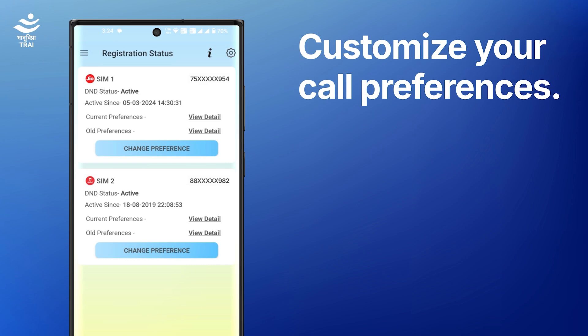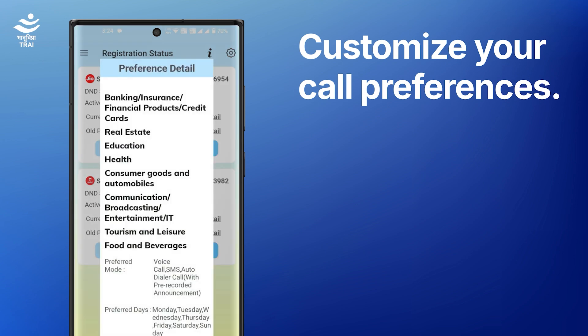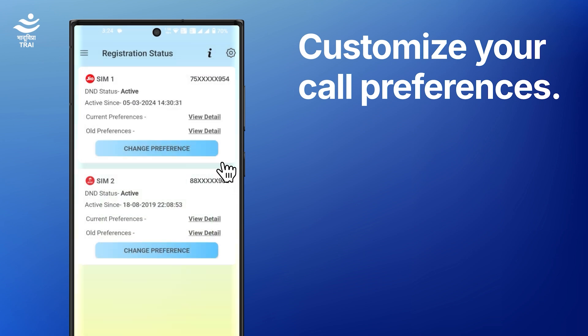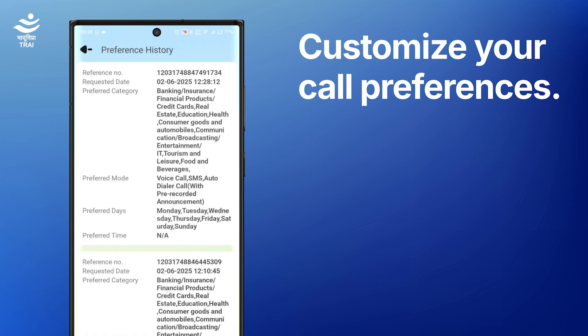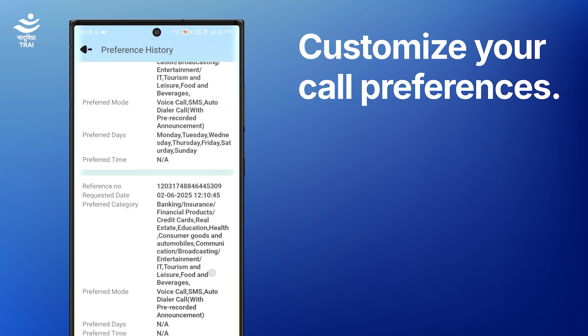After setting your preferences, you can check your D&D do-not-disturb status for one or both SIM cards from here. Your preferences will be updated within 24 hours. You can easily check your current D&D status from here, and click here to see your past D&D status updates.